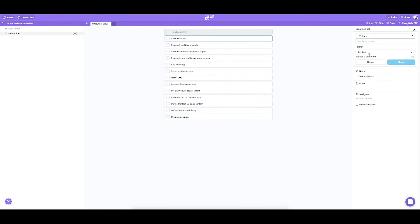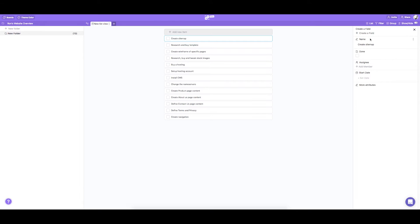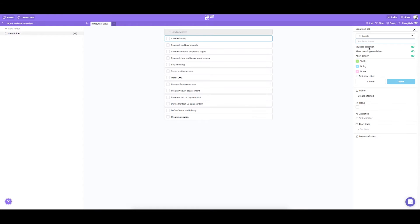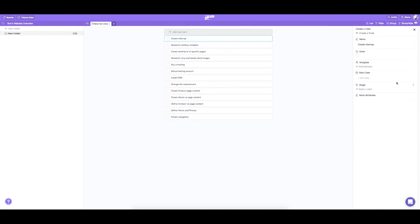We're going to add a date to mark the start date for each task. Then we need a label to determine the stages of the task process. For example we can use to do, doing, and done.